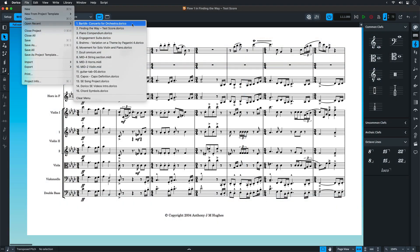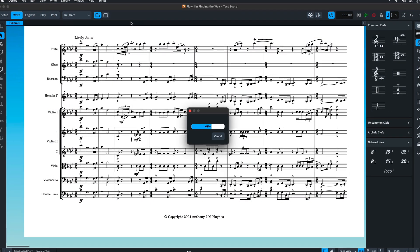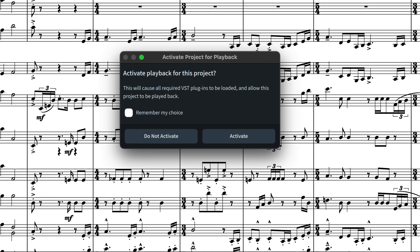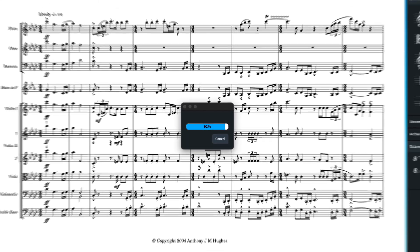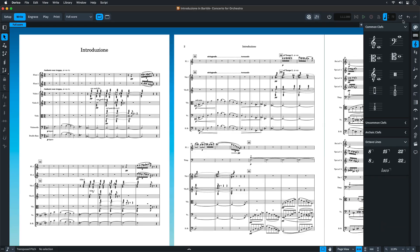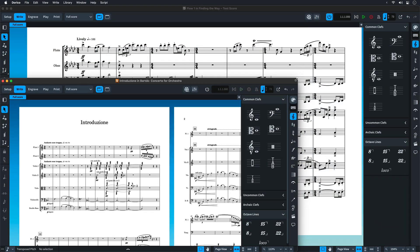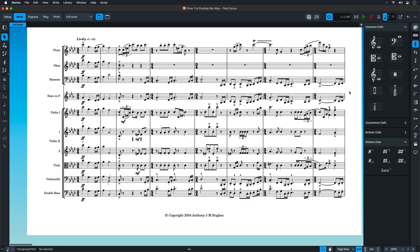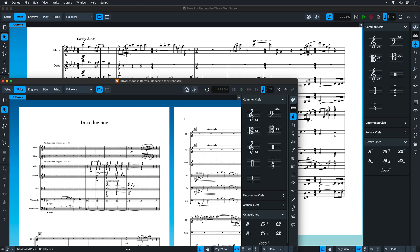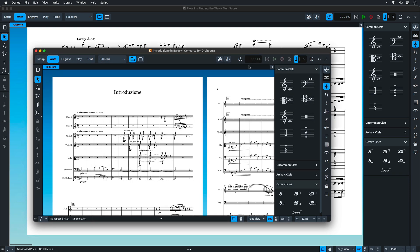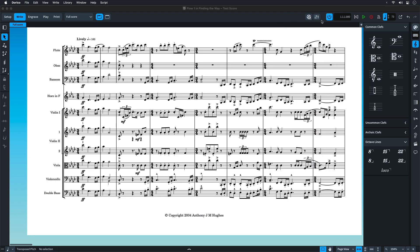For improvement number three, now when you open a second or subsequent project, Dorico asks if you would like to activate playback. By not activating playback, you save time and resources spent on loading any VST instruments and effects. This also makes switching between open projects much quicker. You can activate or deactivate playback for any project by pressing the power button on the toolbar.